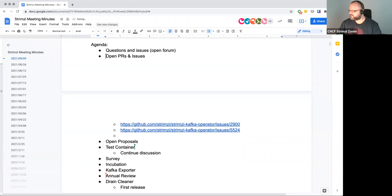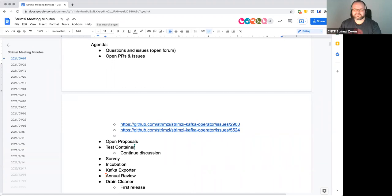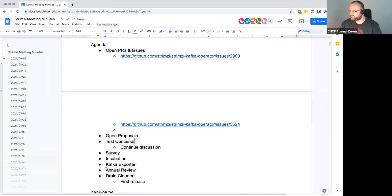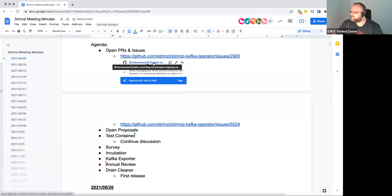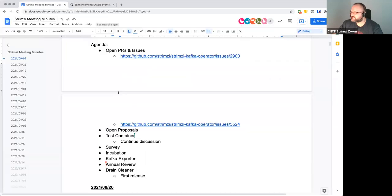First point on the agenda is questions and open forum. Sounds like there's nothing, so let's move to the open issues and PRs. Two issues are marked here to discuss.